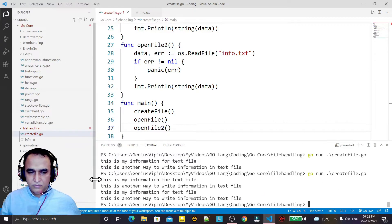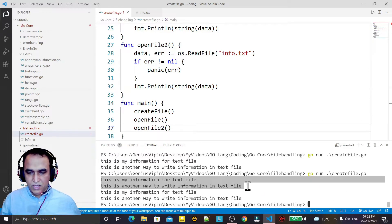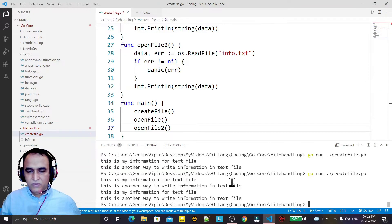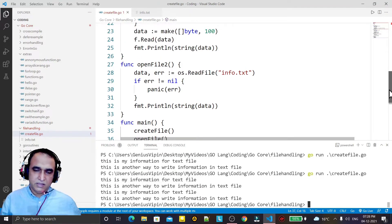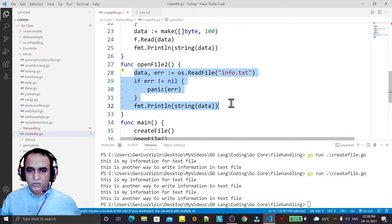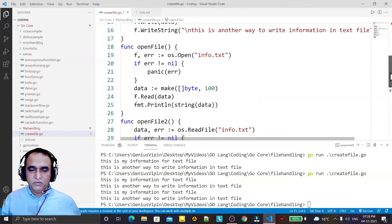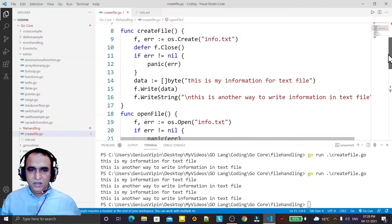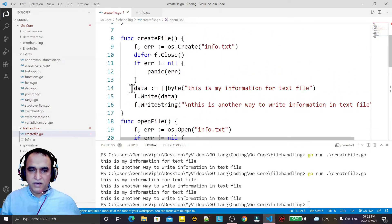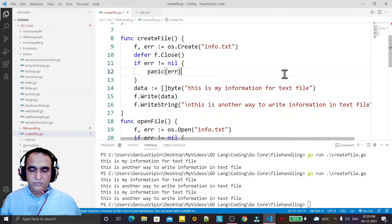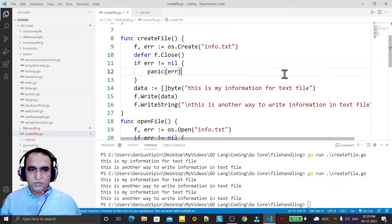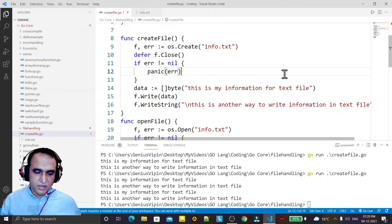Save it and the same information will display two times — by the first way and by the second way. Both methods are legal and valid, you can use any method. So we can read and write information from files in a very simple manner. That's all for this video — if you learned anything please subscribe to my channel, and thank you for watching.